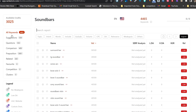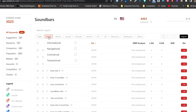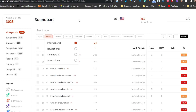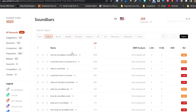There are also options for suggestions, questions, comparisons, prepositions, and related keywords. I am going to apply the intent filter — clicking on Intent gives us four options: informational, navigational, commercial, and transactional. I selected informational and now we have around 269 keywords filtered down from 4,400 plus. That's how I filtered out the keywords.